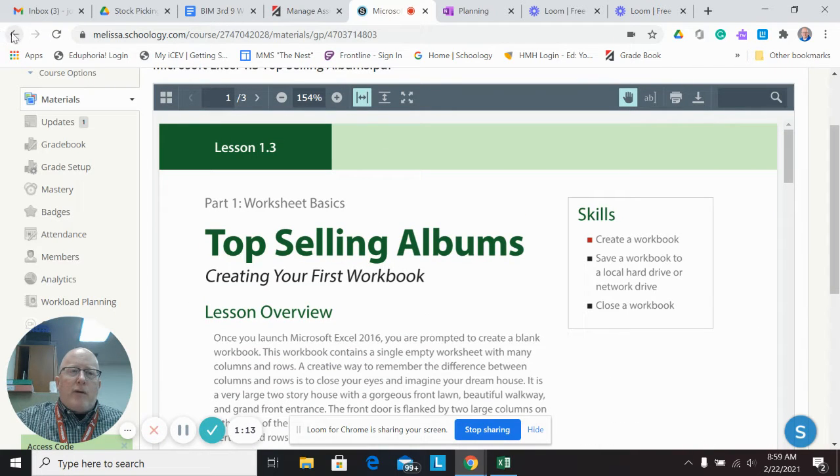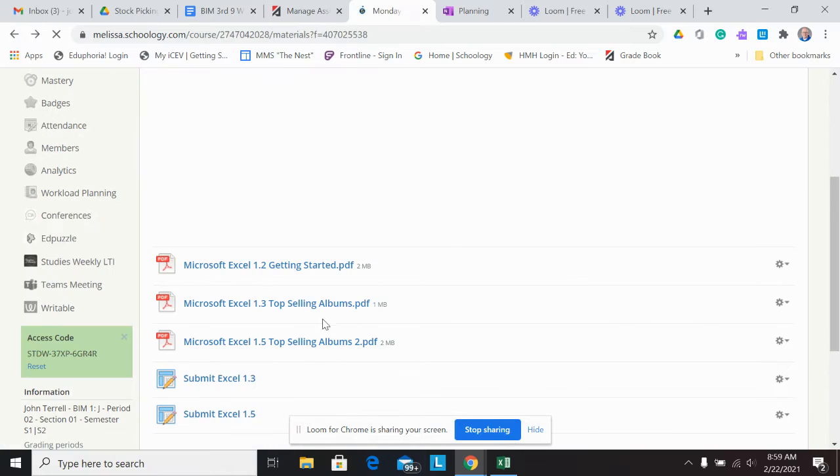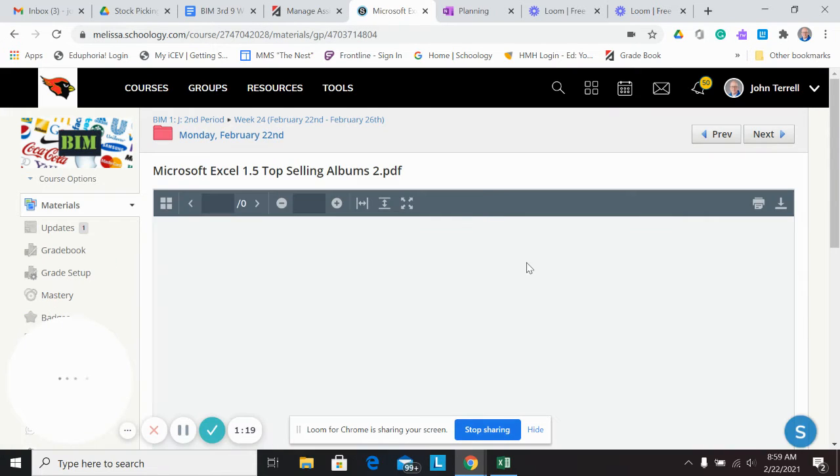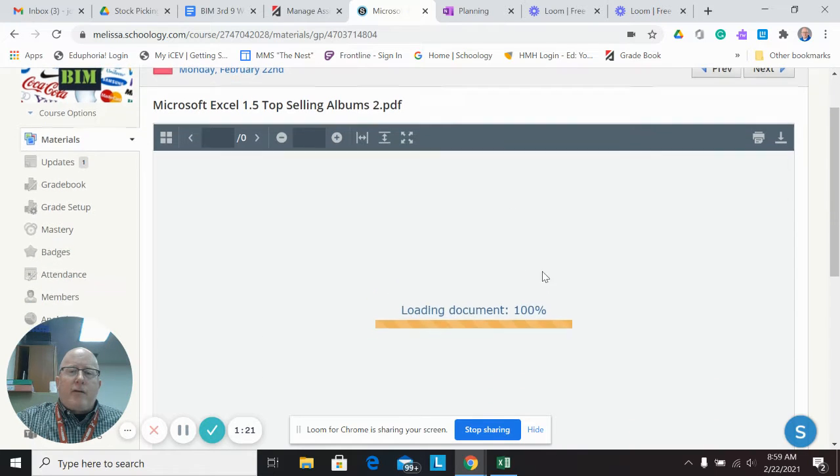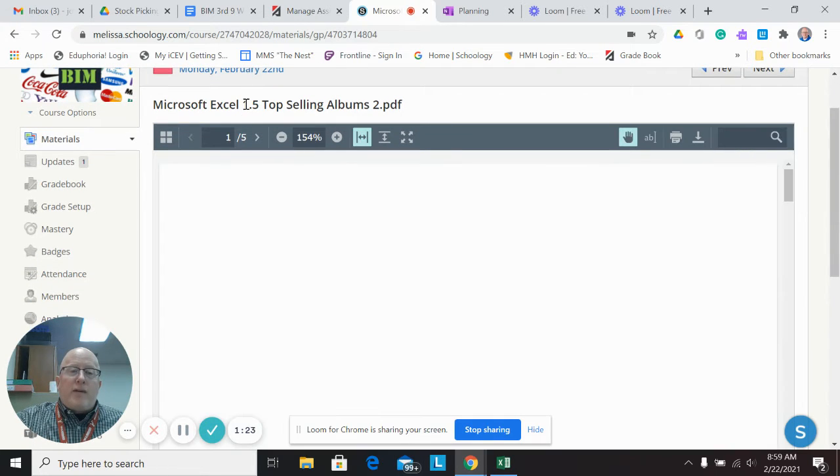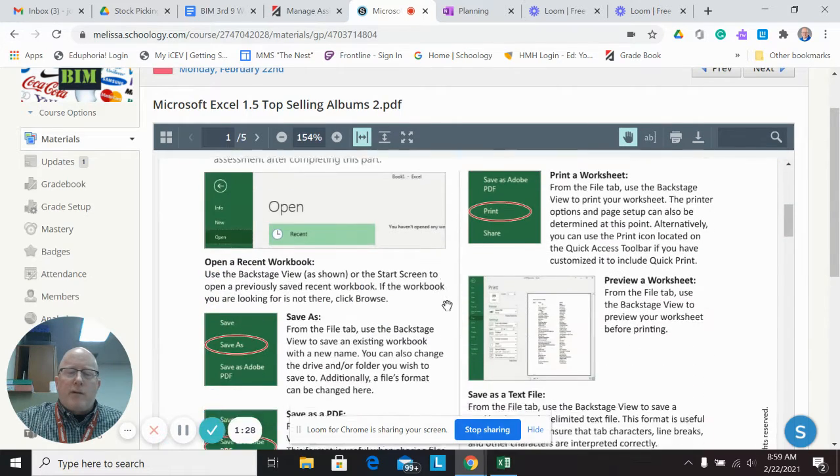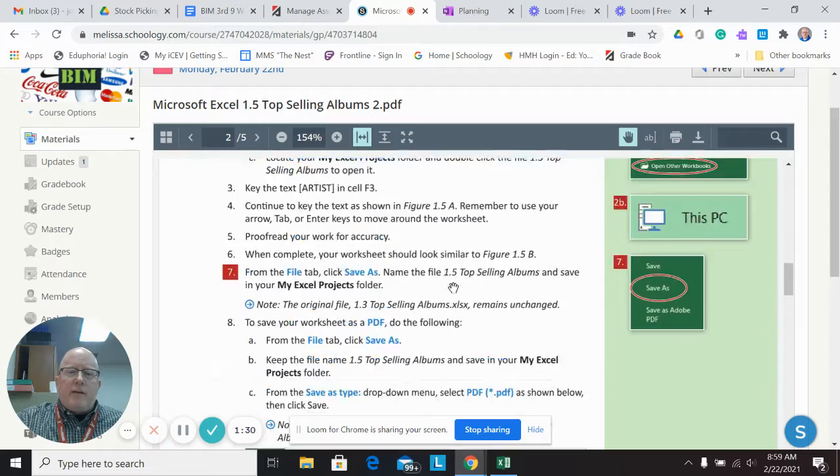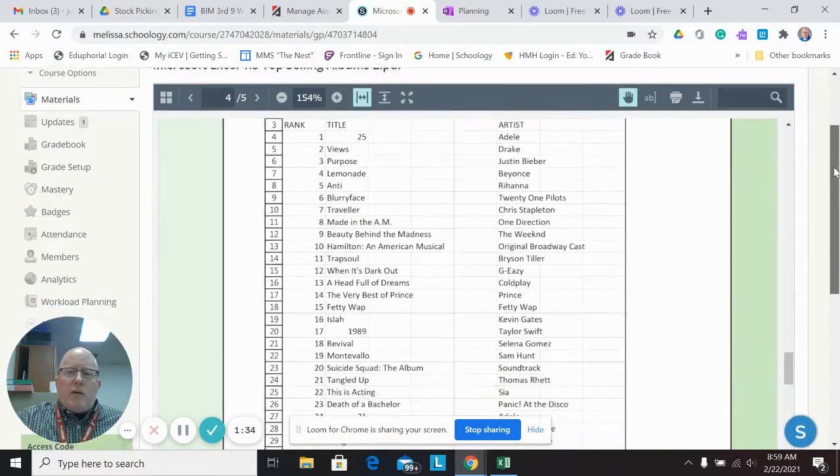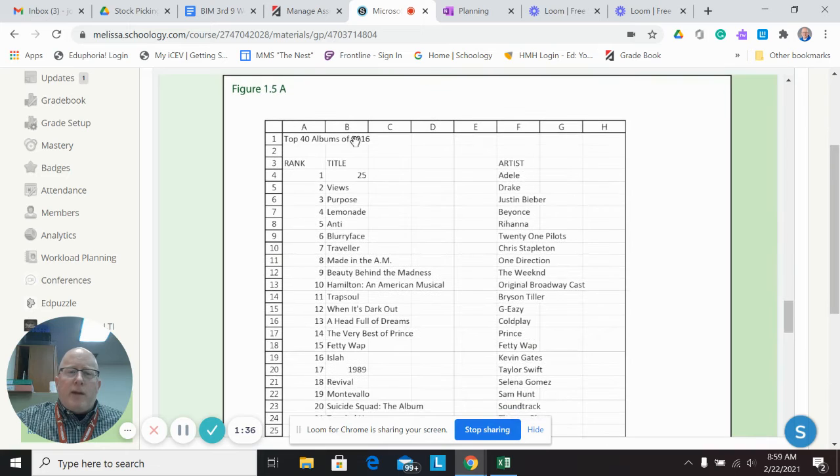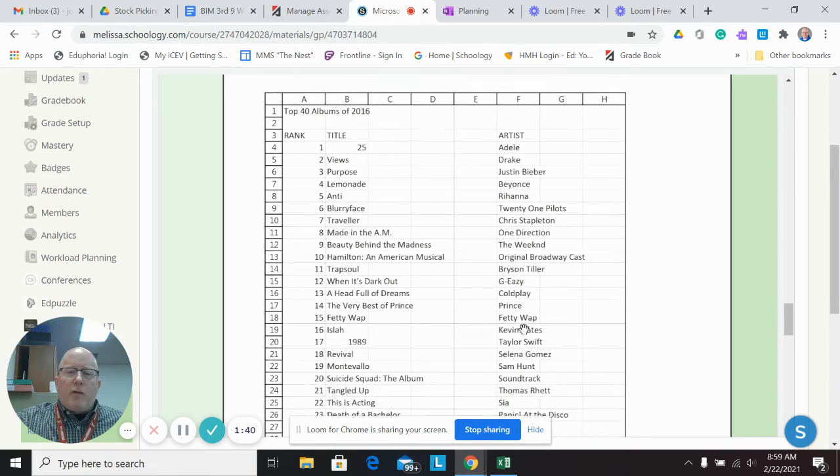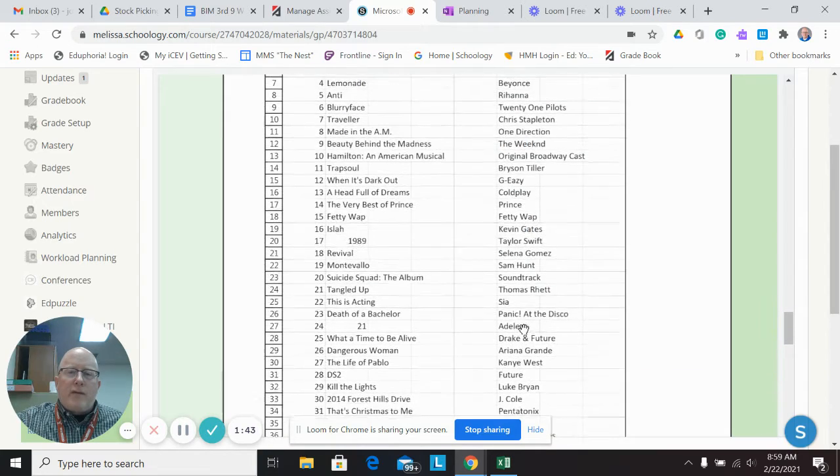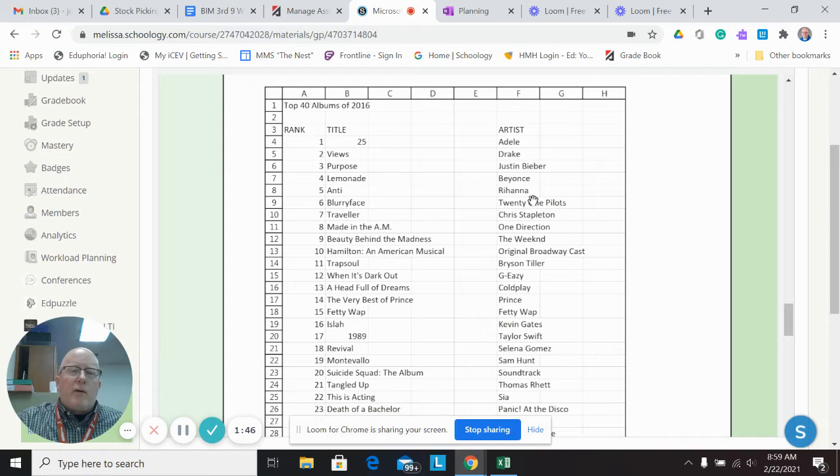And 1.3 is the same way. To start 1.3, I'm going to open up 1.5 and 1.3 and use save as 1.5 top selling albums too. Then you would start adding in. Basically what this is doing is showing you how to retrieve and add into it. So this is what you typed in on 1.3. Now you're adding in the artist at 1.5. So it's just typing in and getting used to the feel and the cells, how to maneuver through the cells using your arrows.